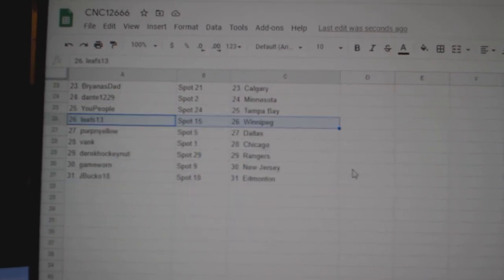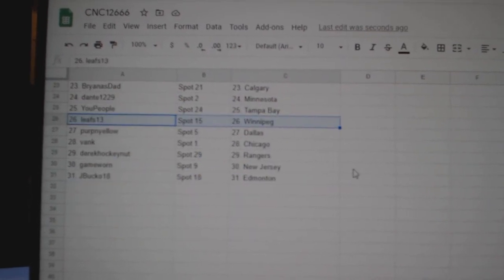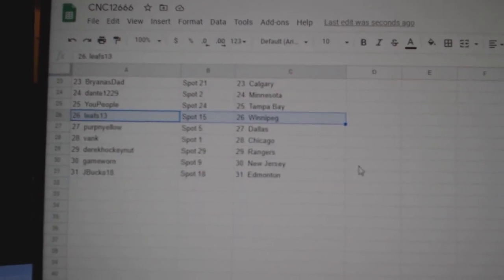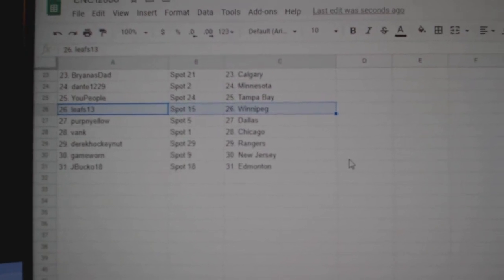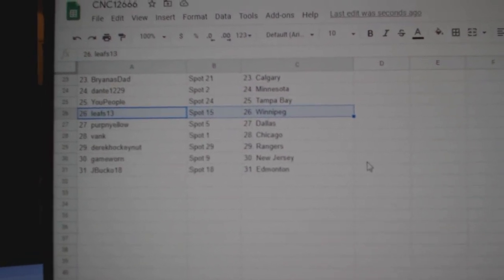Tampa. Leafs Winnipeg. Perpinello Dallas. Bank Chicago. Derrick Rangers. Game Worn New Jersey. J. Bucko Edmonton.